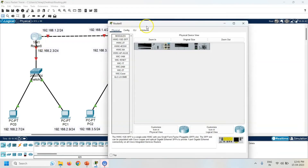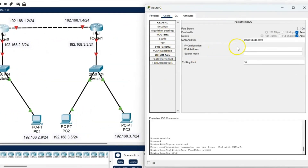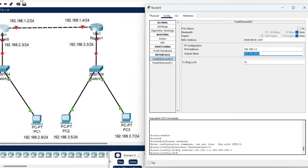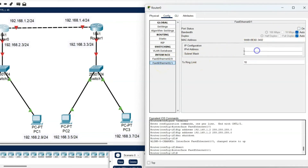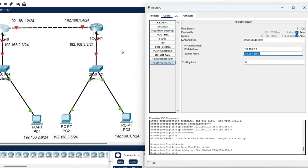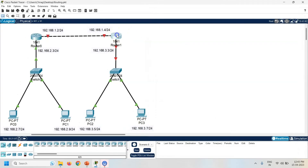Now click on the router, go to the Config, click on FastEthernet 0/0. The IP address is 192.168.1.2 and port status is on. Now click on FastEthernet 0/1. The IP address is 192.168.2.3, and again port status is on. So now same way configure Router 1.